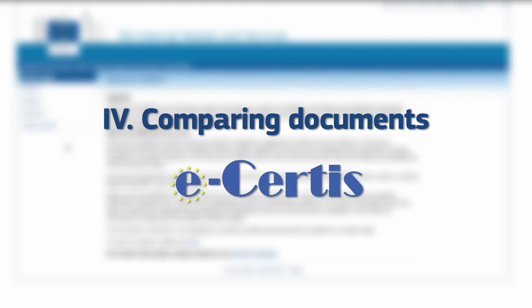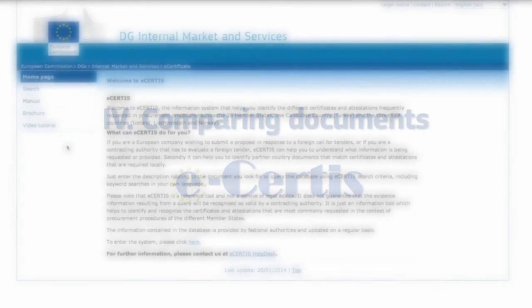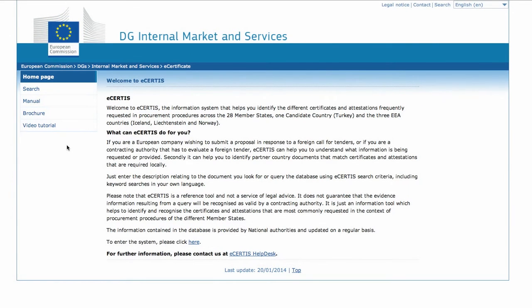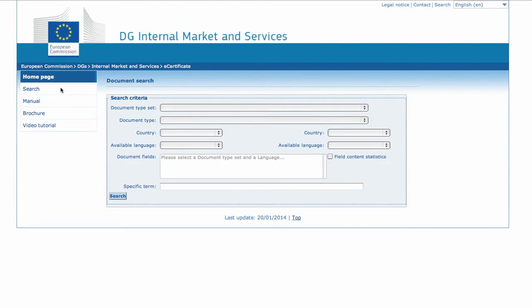Let's explore more complex searches and take a look at the comparison capability of the system. Click on the Search button. Suppose a Spanish company wants to respond to an Austrian call for tender. The call requires compliance with quality standards. What type of Spanish statement shall the Spanish company attach to the tender?